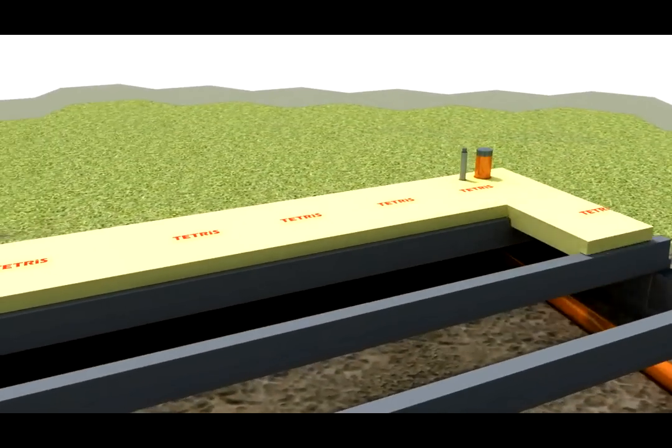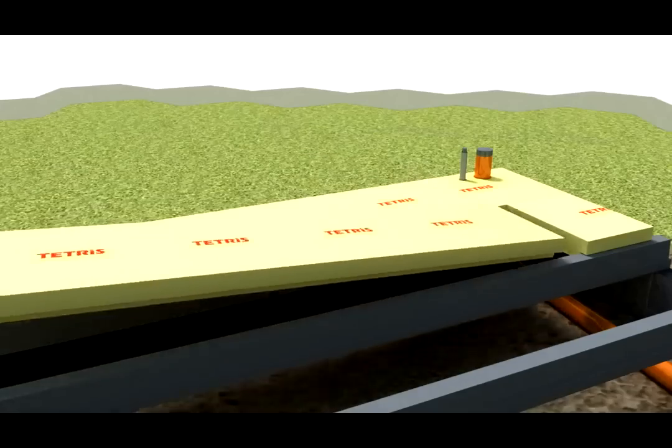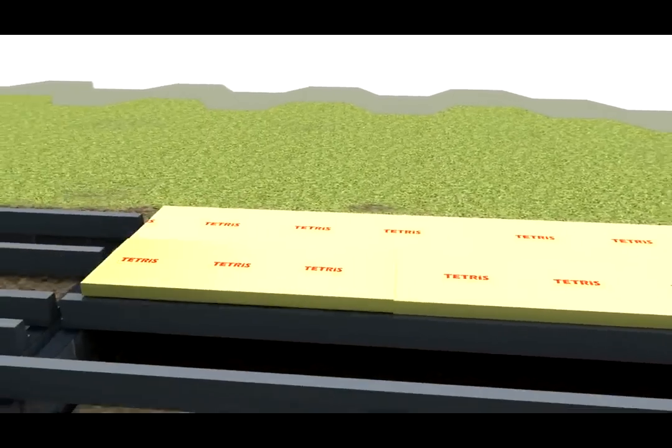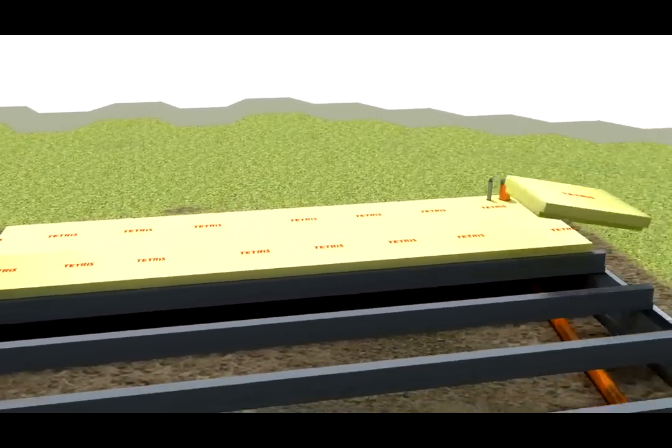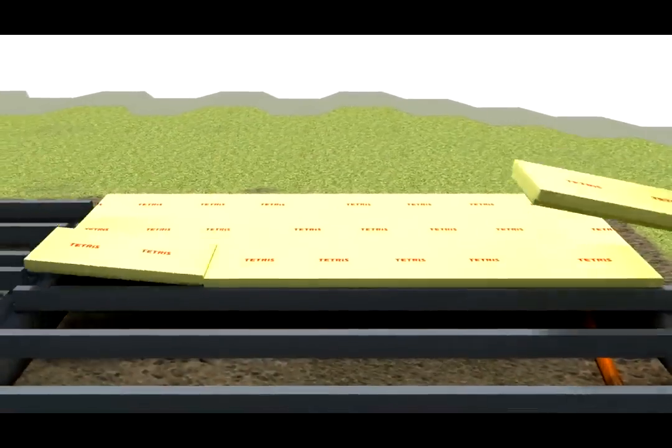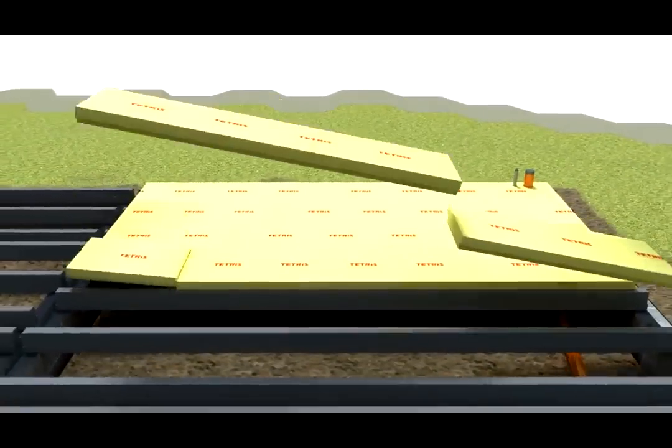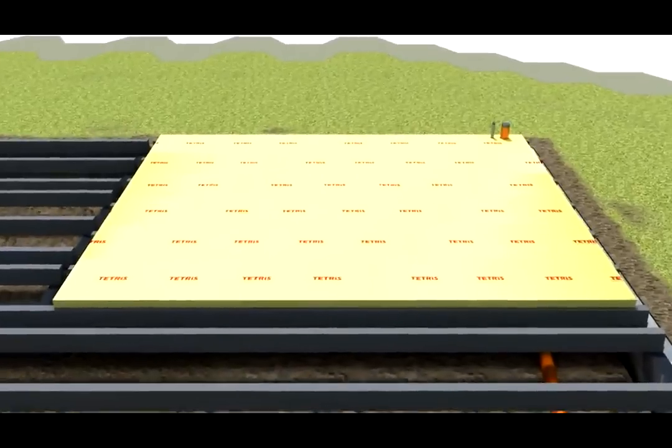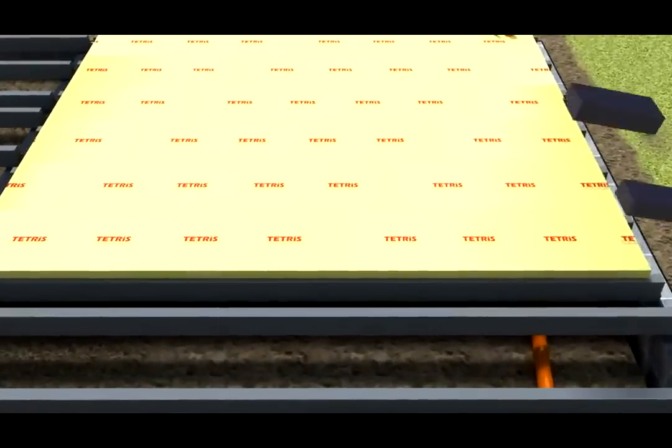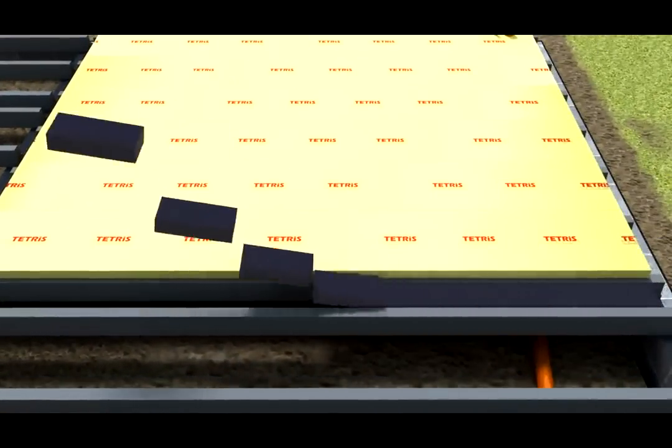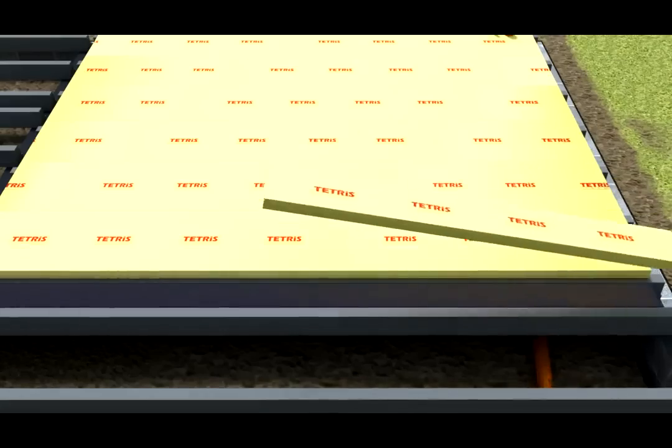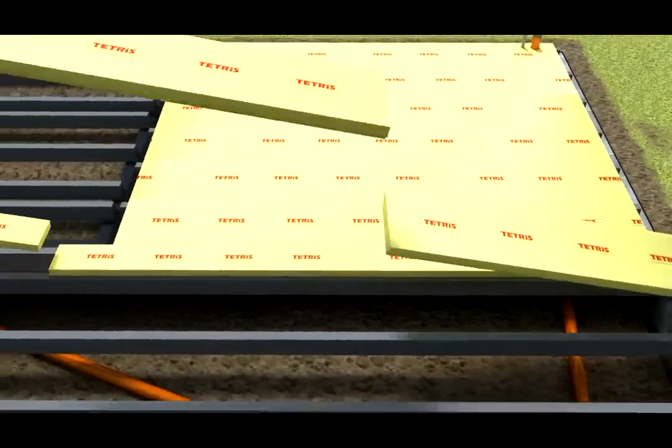Use the off-cut to start the next row and install the Tetris blocks in a staggered formation. Where beams are set at centers that do not match the width of a Tetris T-block, use a concrete block to bridge the beams and cover with a Tetris gap strip.